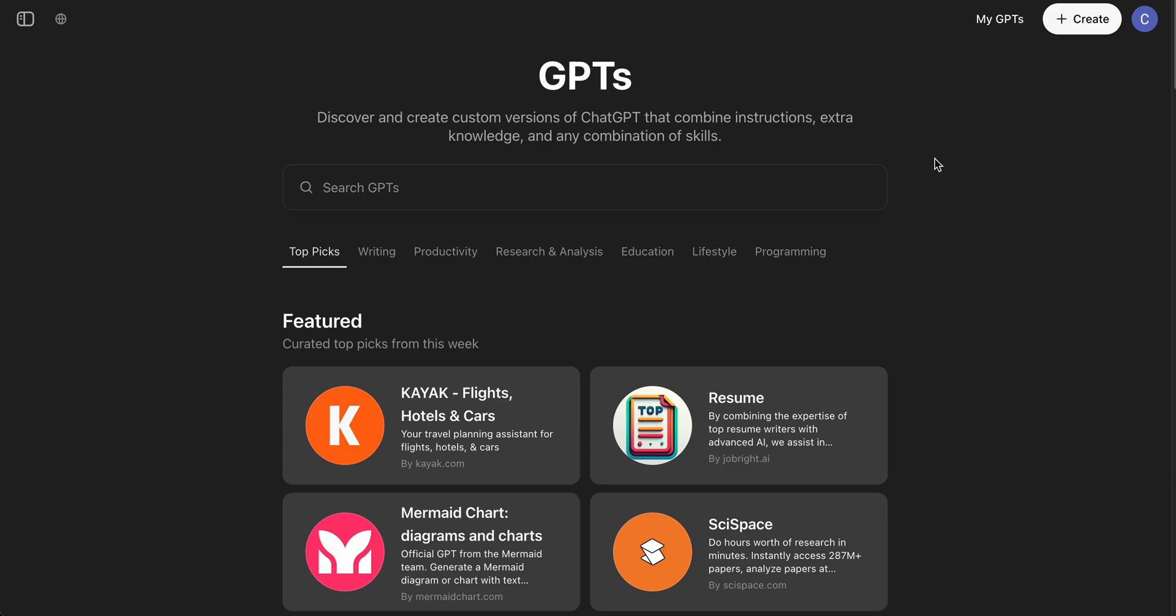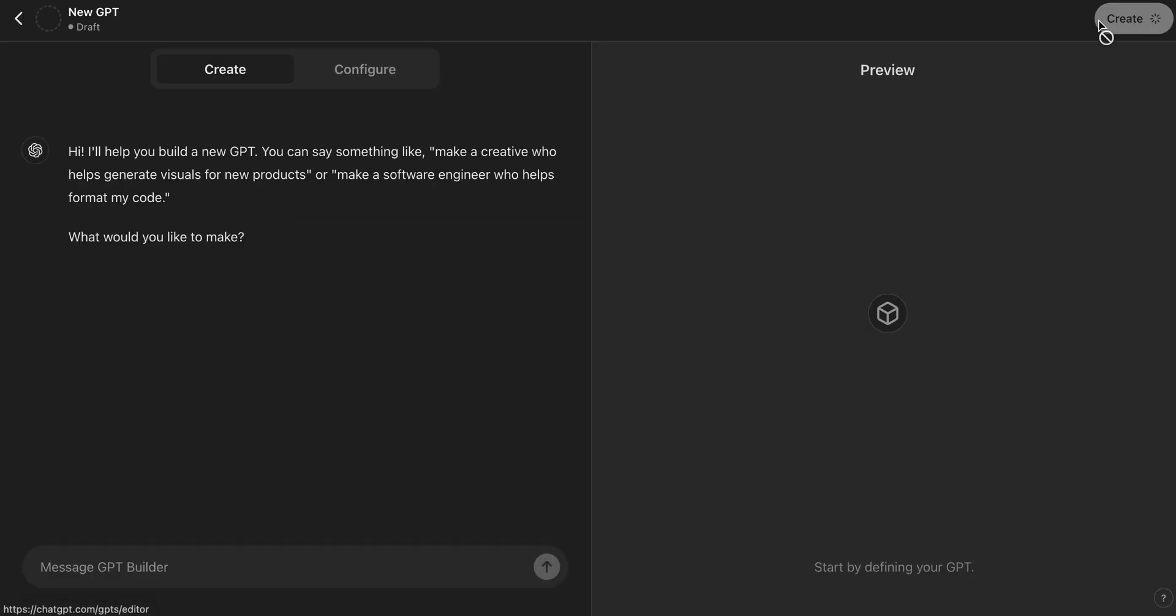From here we're going to head to the top right corner and click Create. Now this screen will show you how to use natural language to create a GPT. As you can see, in other words you can just chat with ChatGPT and it will create a custom GPT that it thinks fits your requirements.